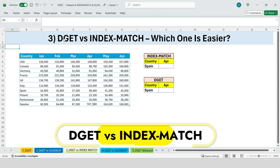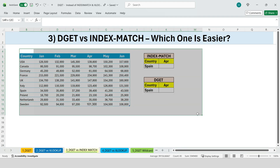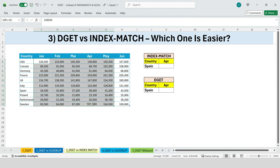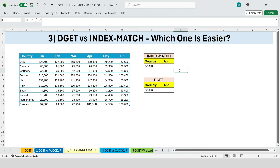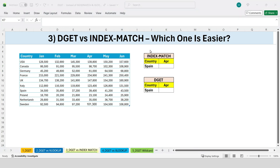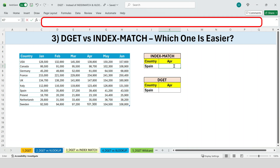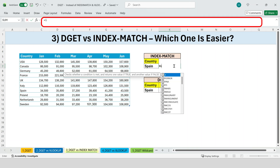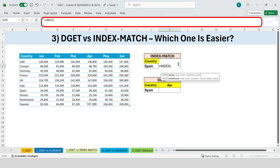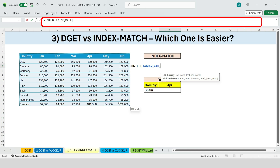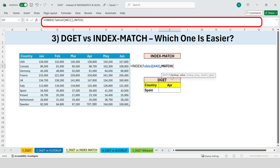Next, DGET versus INDEX MATCH — which one is easier? We've compared DGET with VLOOKUP; now let's see how it stacks up against INDEX MATCH, which many Excel users consider the ultimate lookup combo. Here we have a slightly different table with countries on the left and monthly sales across the top. Our goal is simple: find the sales for Spain in the month of April. Using INDEX MATCH first, we'll type the INDEX function. The array is the entire table; after the array, we need the row number, and this is where we add our first MATCH function.